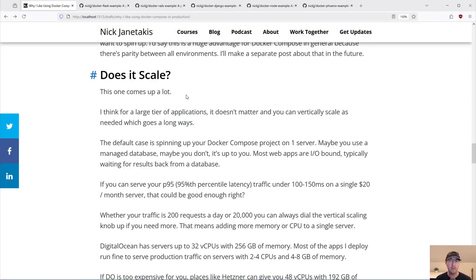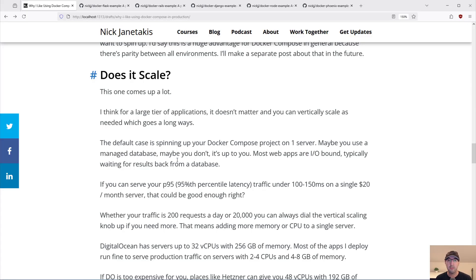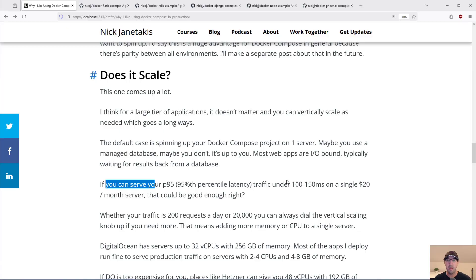Does it scale? For a large tier of applications, that sort of doesn't matter — you can always vertically scale as needed, which goes a long way. That just means adding more resources to your server, maybe doubling the memory or giving it more CPU cores. The default case for me is spinning up your Compose project on one server, maybe use a managed database. Most web apps are IO-bound — just waiting for results back from your database. CPU is typically not a bottleneck. If you can serve your P95 — 95th percentile latency traffic — under around 100 to 150 milliseconds on a single $20/month server, that could be good enough.